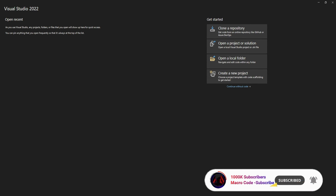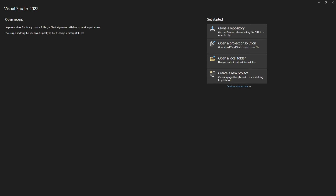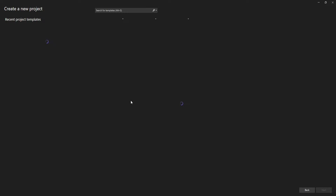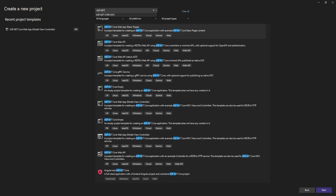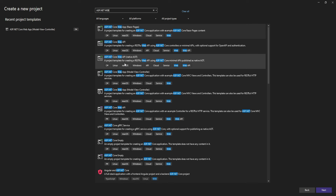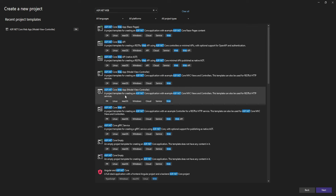Welcome to Macro Code. Today we are going to create a complete CRUD operation in .NET 9 with a simple ASP.NET Core web application. To begin, we are going to create a new project, search for ASP.NET web templates, and select the MVC template.